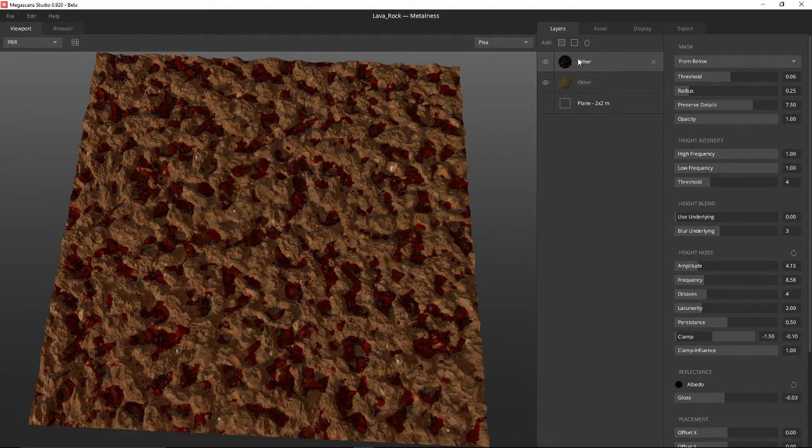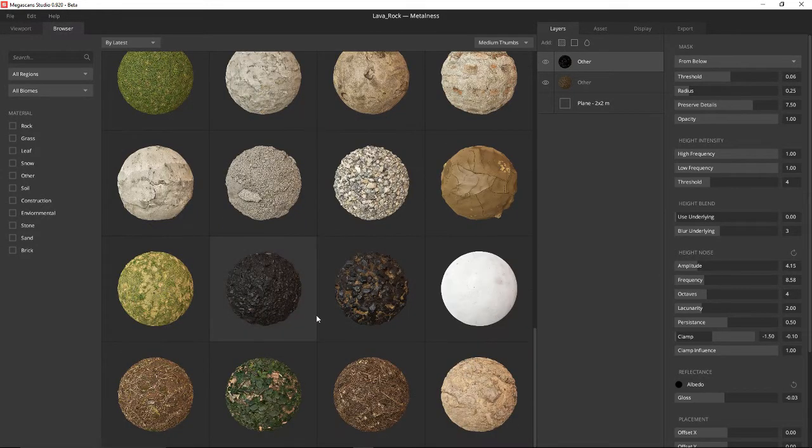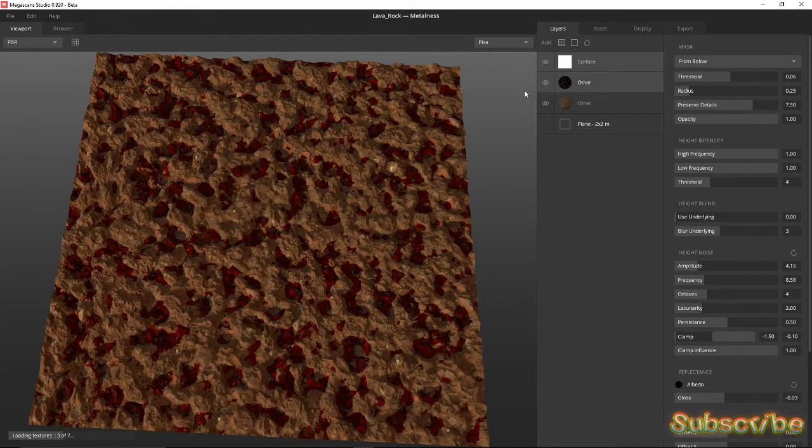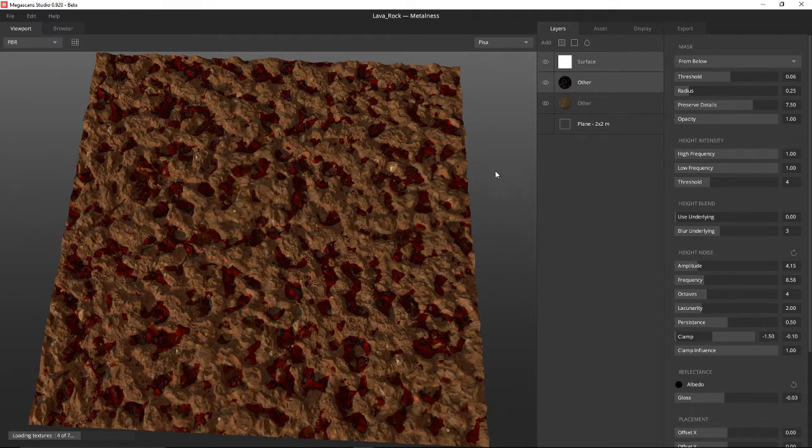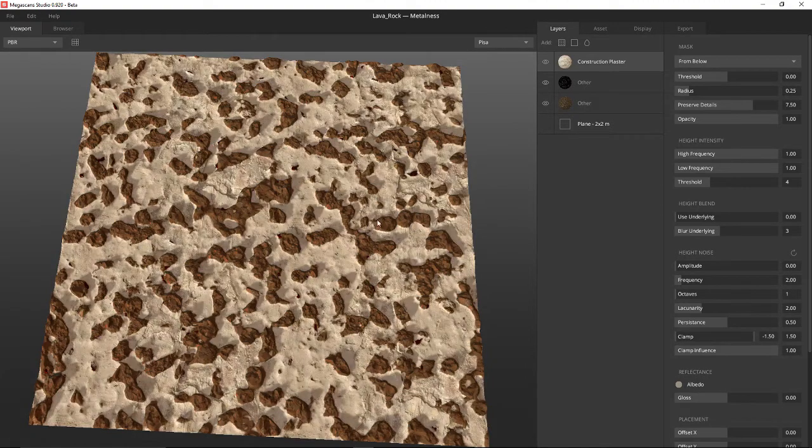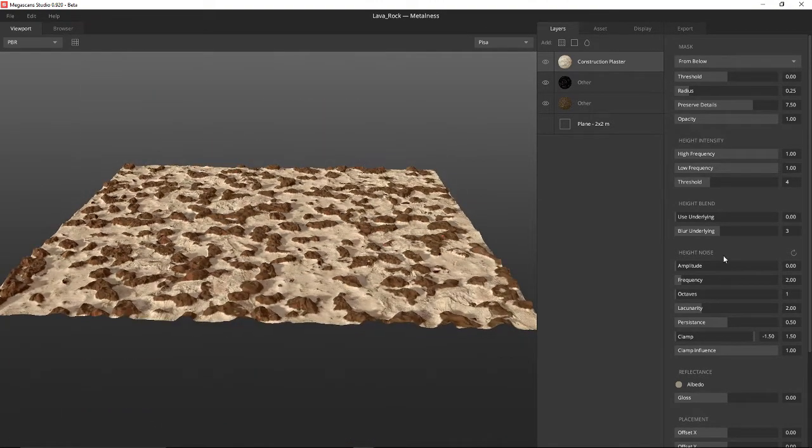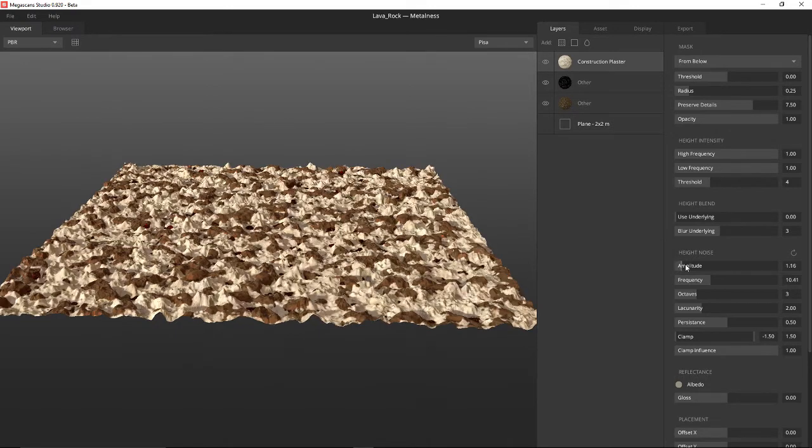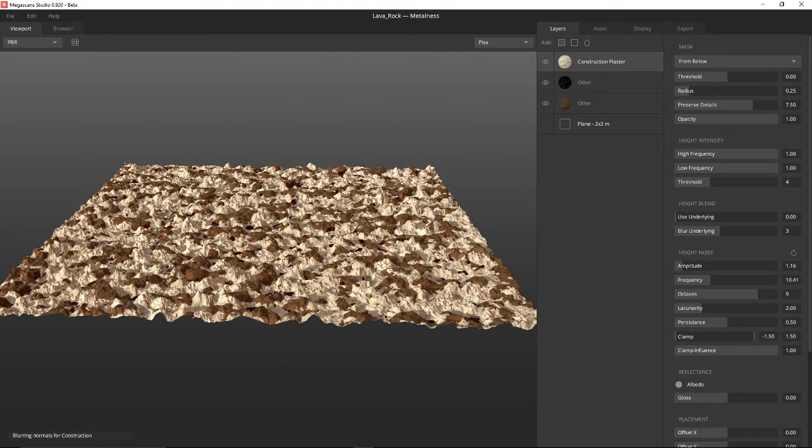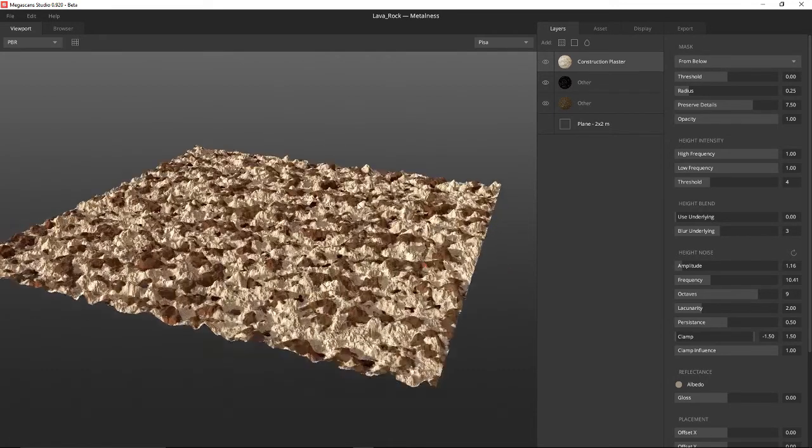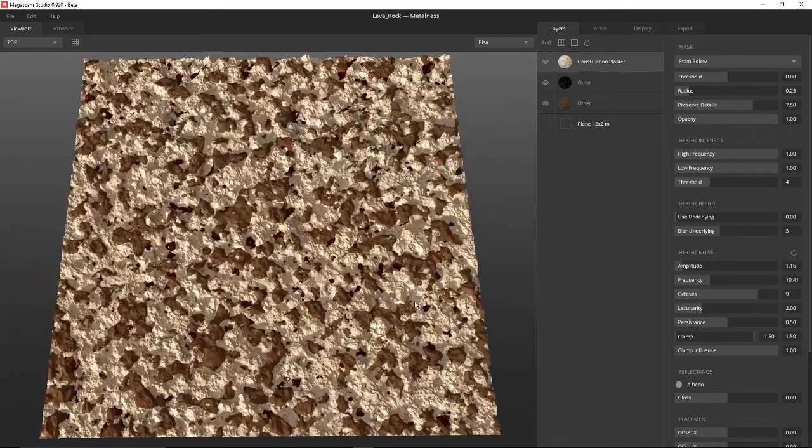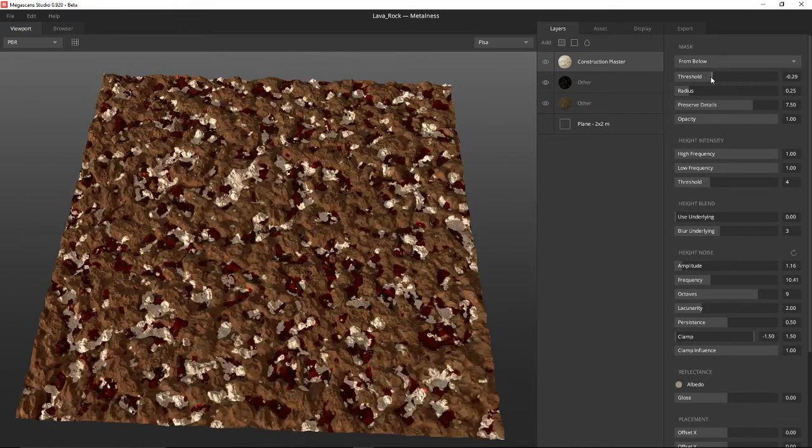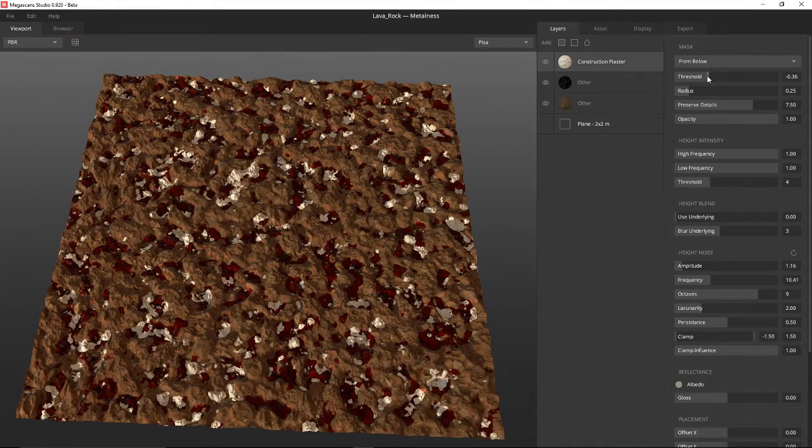Then let's create a new layer. I want some regular stone over it. And that will load on top of everything else. And then I think I'll adjust the octaves, frequency, octaves a little bit more. Then adjust the threshold. That looks nice.